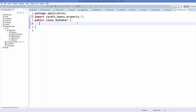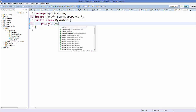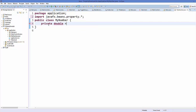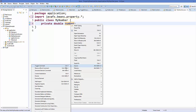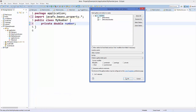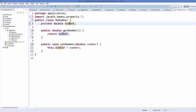In normal conditions you would declare a private variable — for example, a double data type variable — and call it 'number'. Then to get and set the number value you make getter and setter methods. You can right-click, go to Source, and choose Generate Getters and Setters. But in the case of a property, you declare this with the type DoubleProperty.